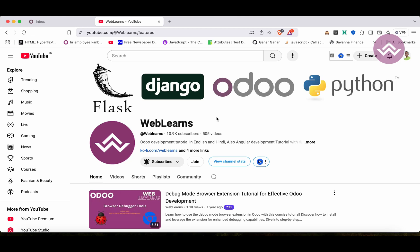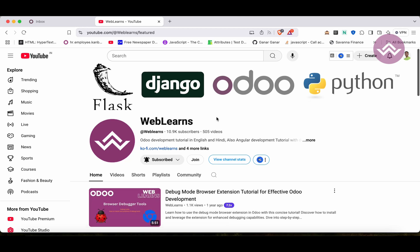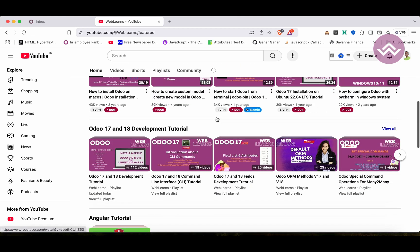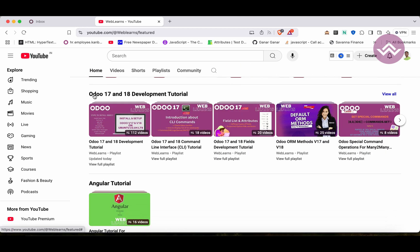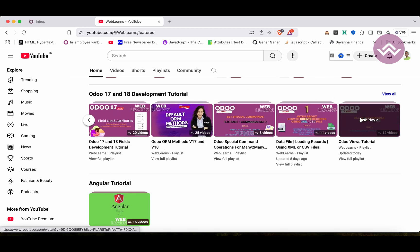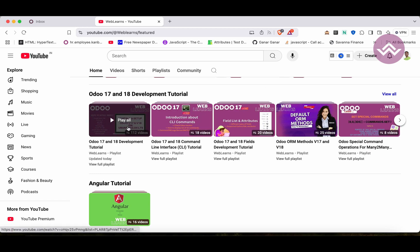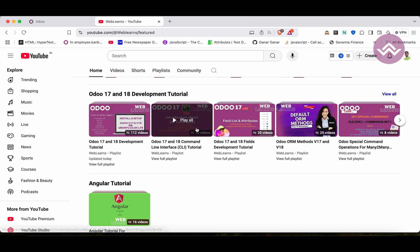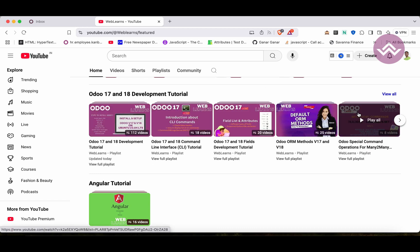If you want to learn more about Odoo, you can visit the Weblands channel under the home screen, Odoo 17/18 development. We are working on this playlist right now. If you are a beginner and want to learn from the beginning, you can visit this playlist, as it is the main playlist with topic-wise sub-playlists available.